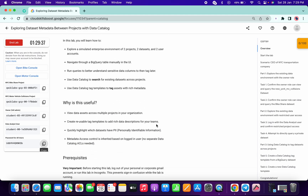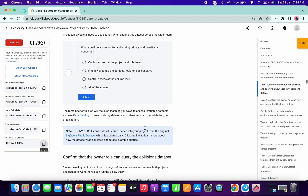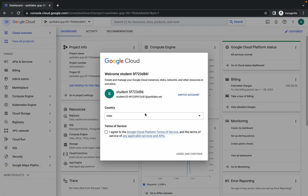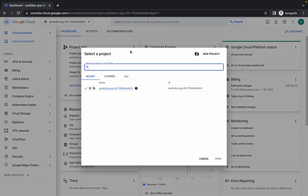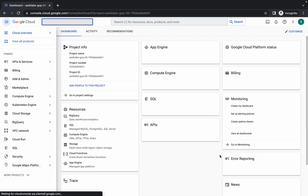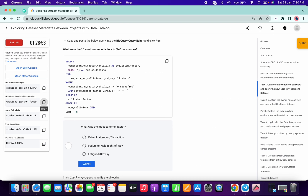One more thing: if you copy any query on task number one and you are getting some kind of error, just refresh the lab instruction page and try to copy the query again. We are logging in now — click on Agree and Continue. Make sure you are logging in with the motor vehicle project ID. Copy this project ID, place it there for confirmation, click on that, and click Open. Now search for BigQuery and open that tab.